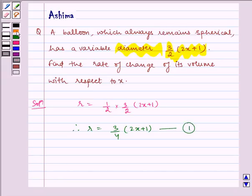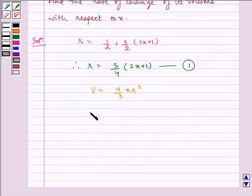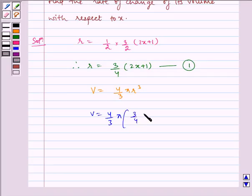We know the volume of the balloon, that is a sphere, is given by V = 4/3 π R³. Now substituting the value of R from equation 1, we get V = 4/3 π multiplied by (3/4 multiplied by (2x + 1)) whole cube.